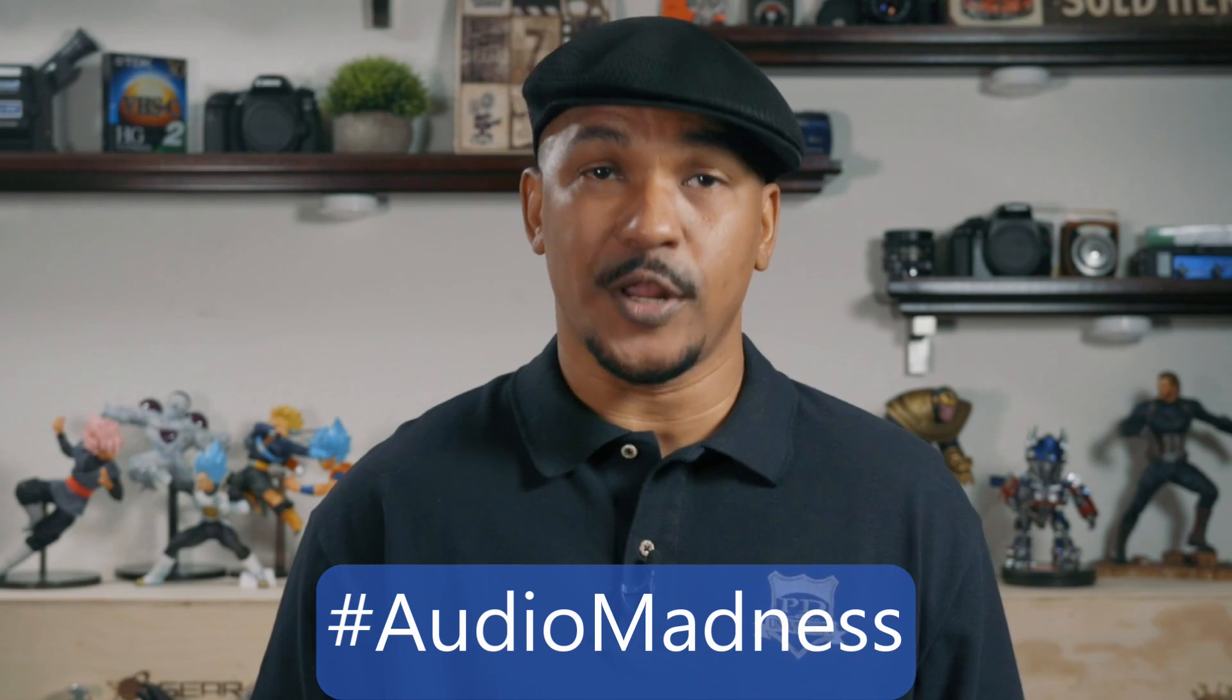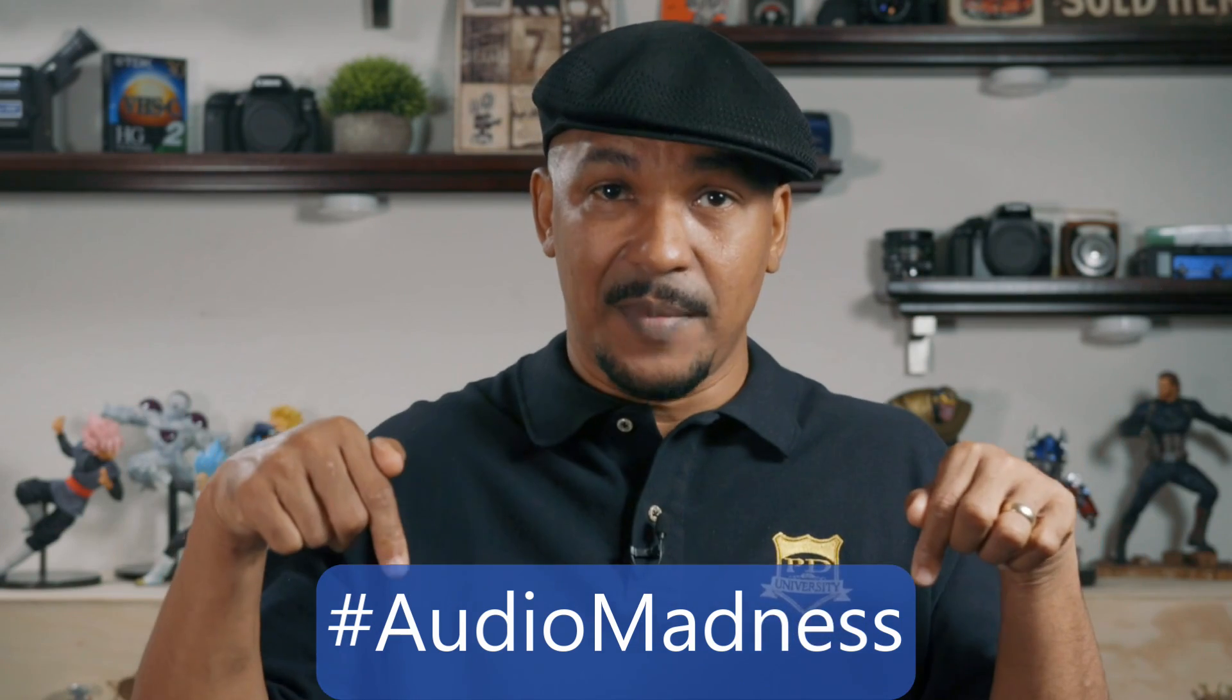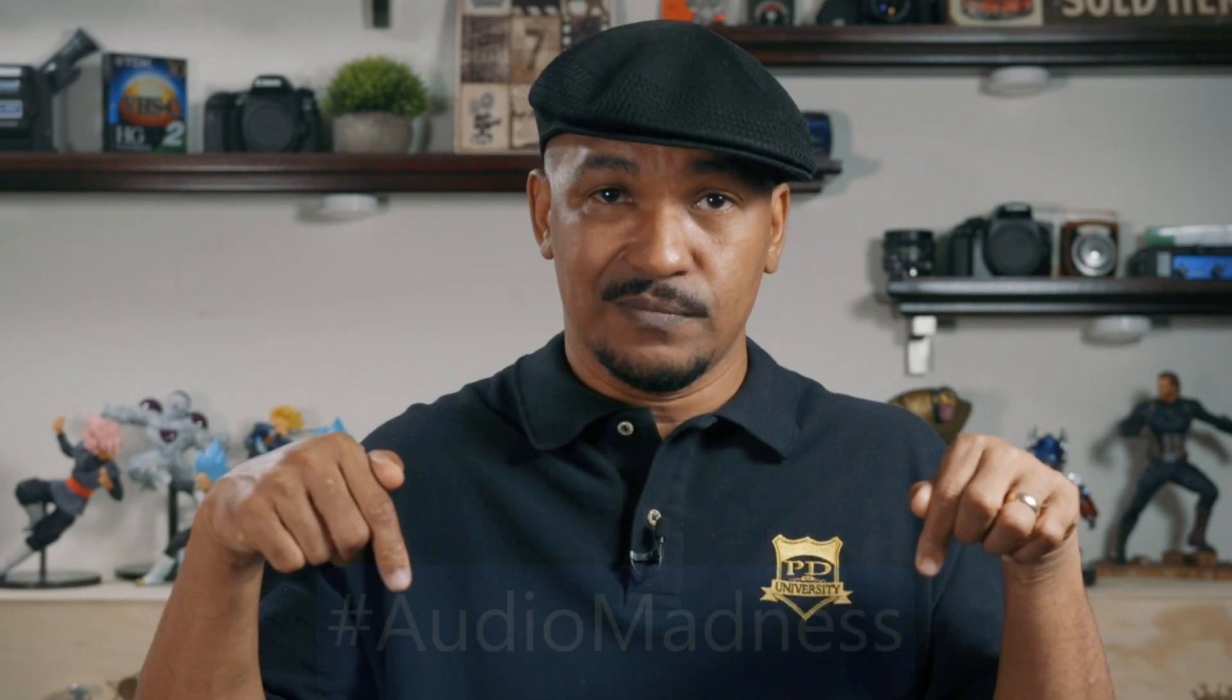Hey Power Director peeps, how y'all doing out there? My name is Malik and I'm back on your screen with more Power Director love from PowerDirectorUniversity.com. Today I'm going to be doing a tutorial on the audio editor in PowerDirector 17. If you've been having issues with your audio and you came here to see how to fix it, I want you to put hashtag audio madness in the comment section below.